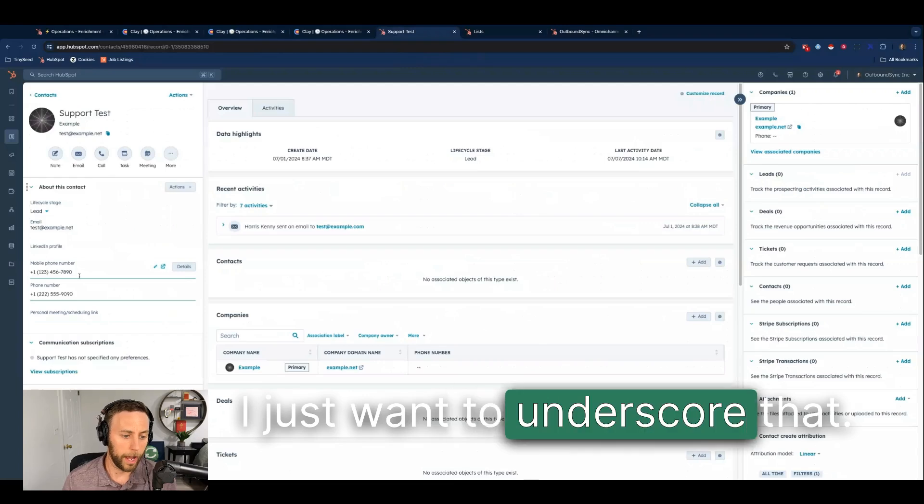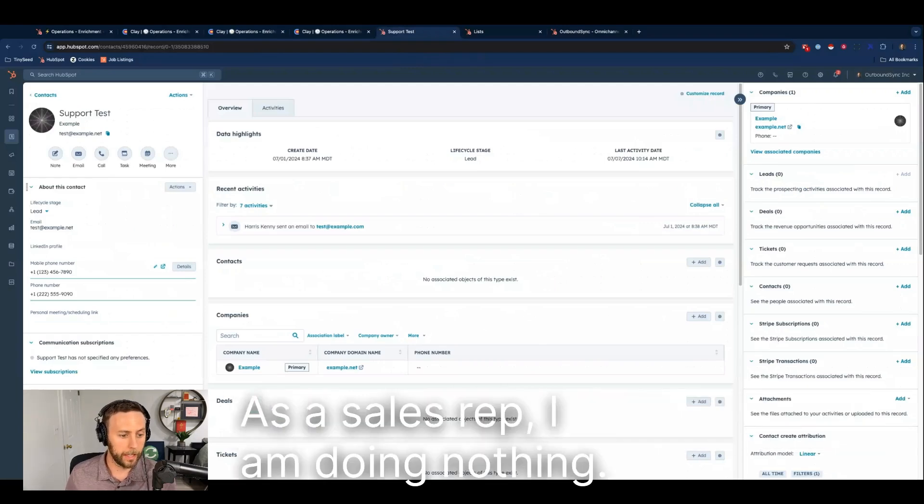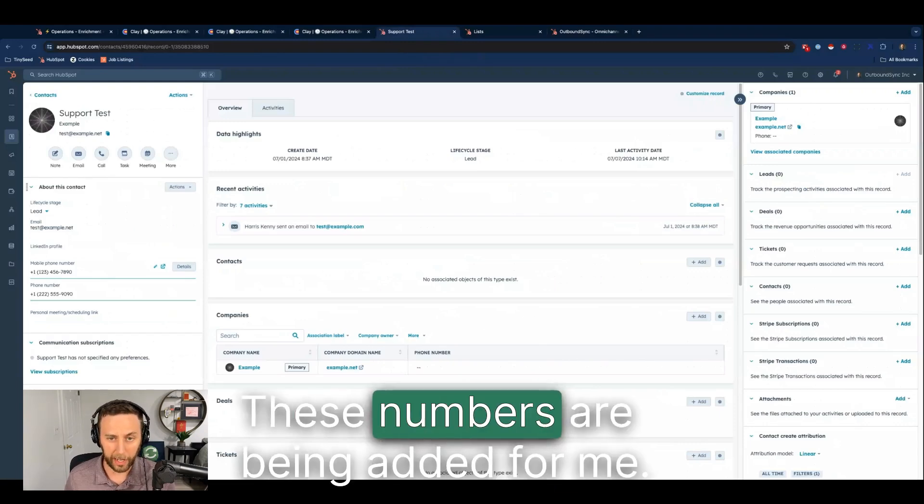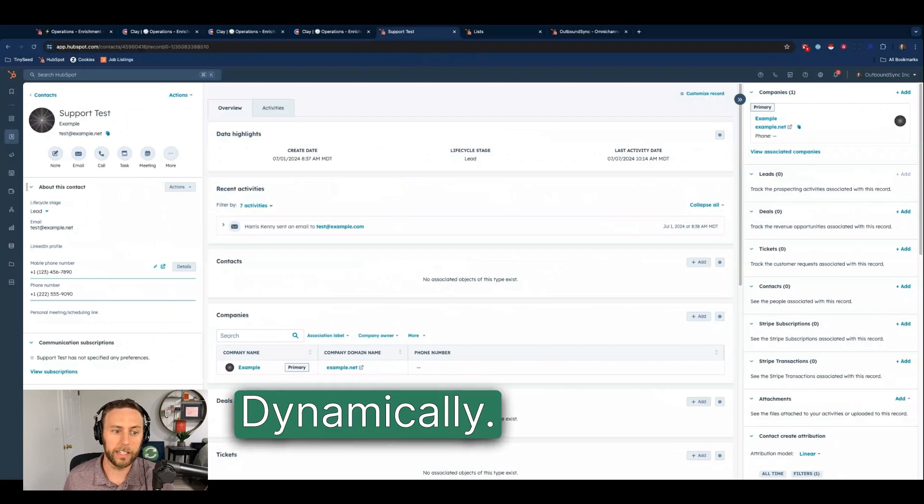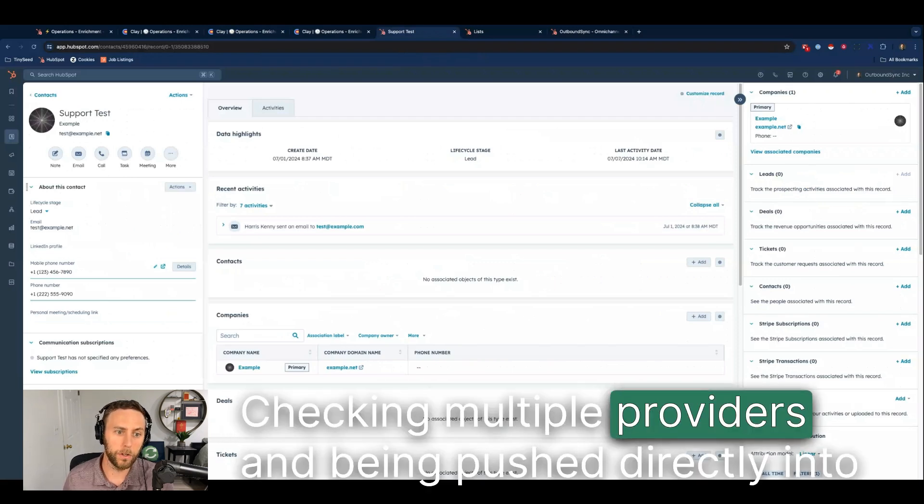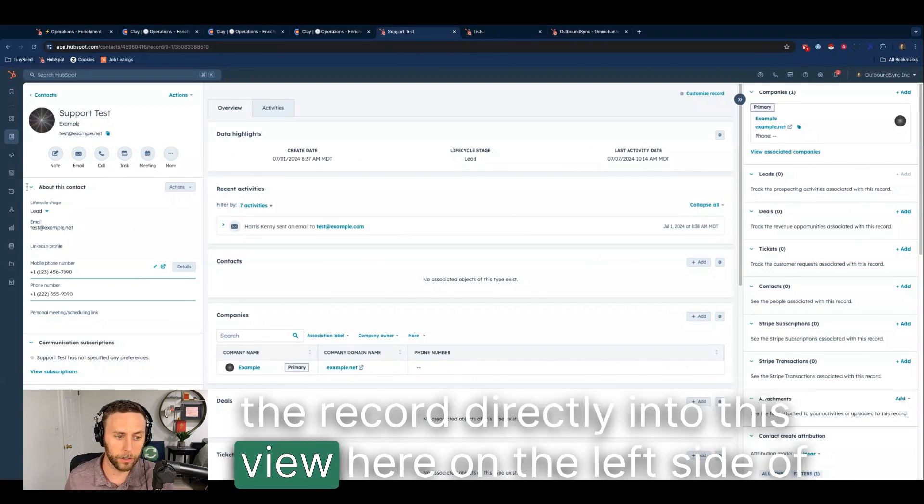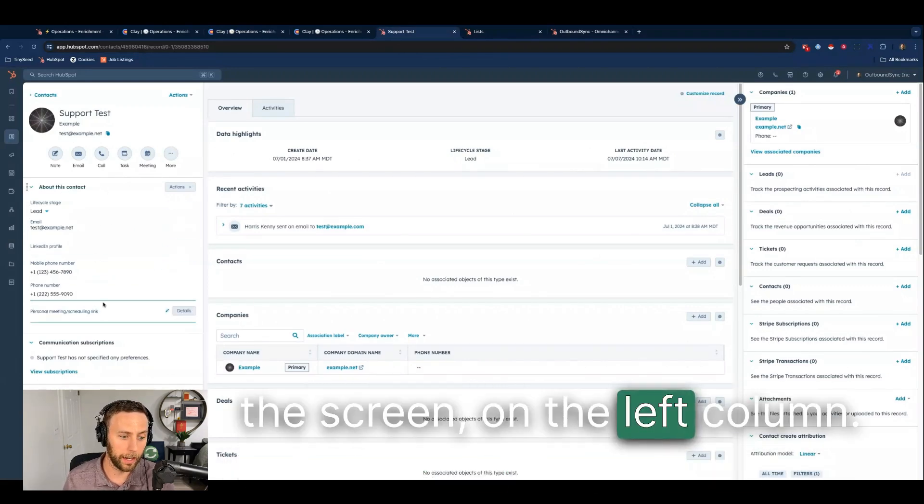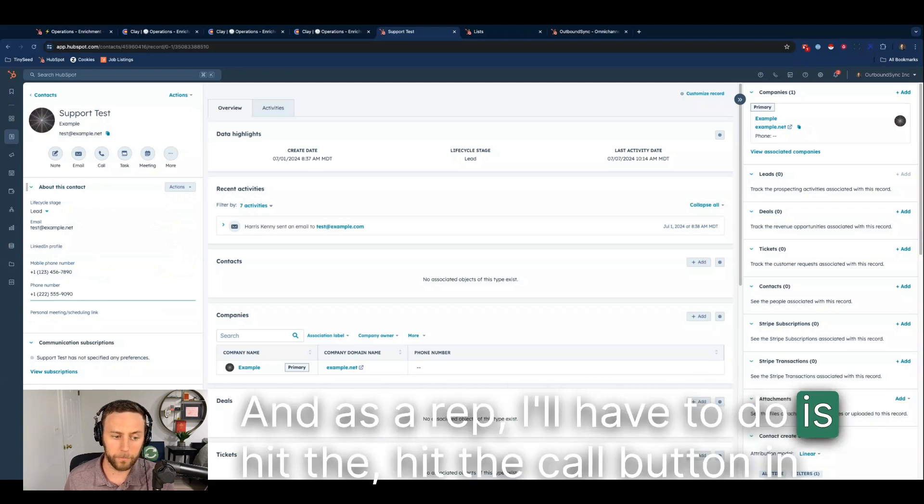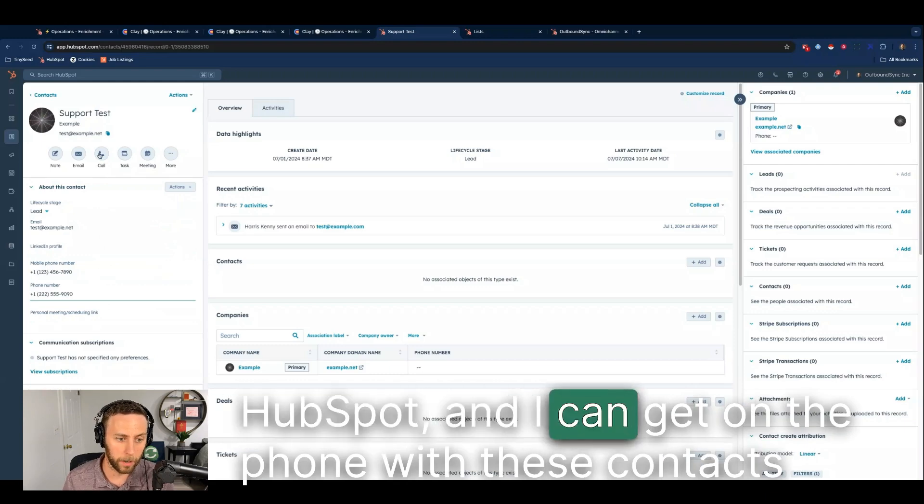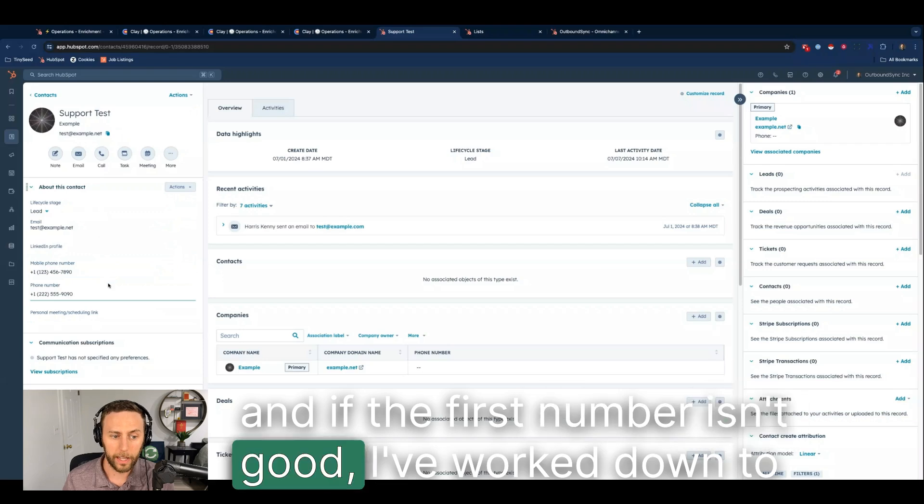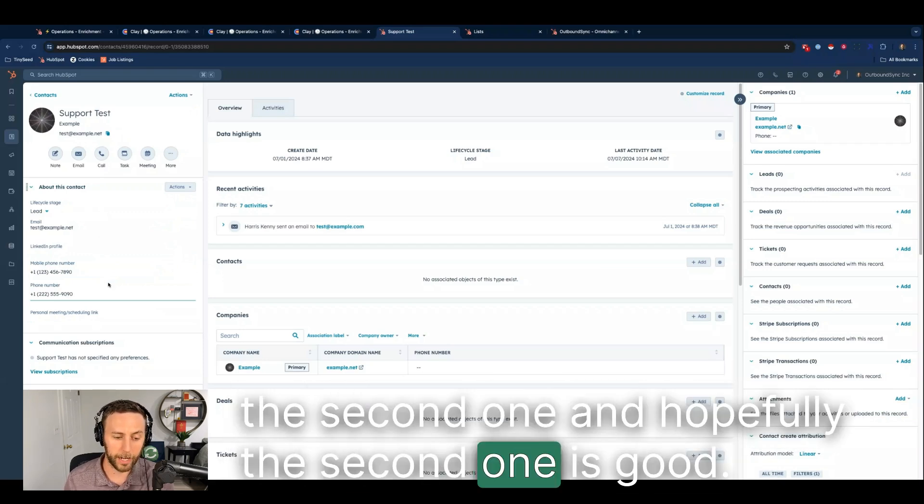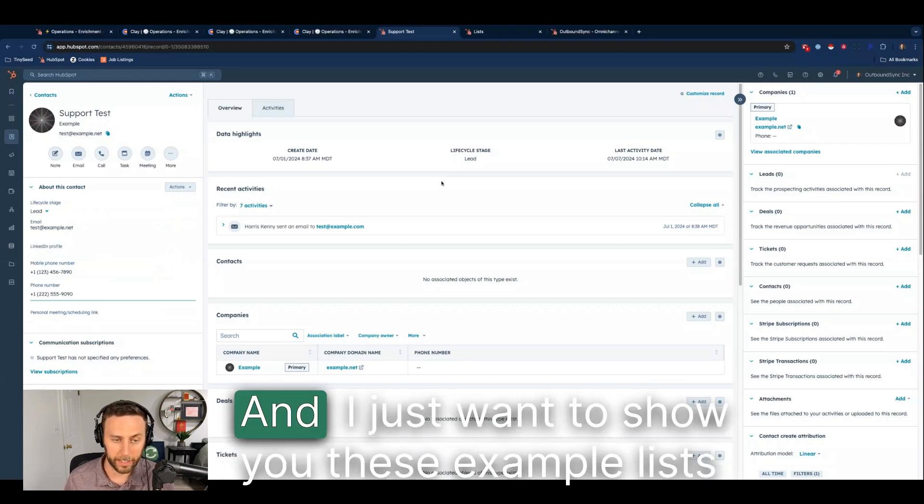I just want to underscore that as a sales rep, I am doing nothing. These numbers are being added for me dynamically, checking multiple providers and being pushed directly into the record, directly into this view here on the left side of the screen, on that left column. As a rep, all I have to do is hit the call button in HubSpot and I can get on the phone with these contacts. If the first number isn't good, I work down to the second one and hopefully the second one is good. This is all happening behind the scenes.